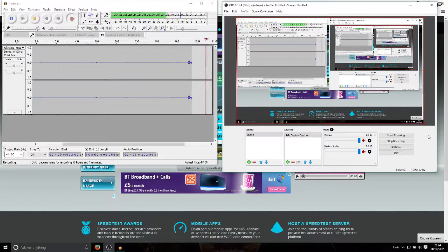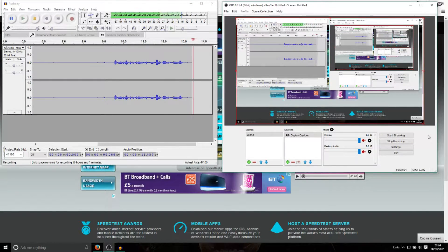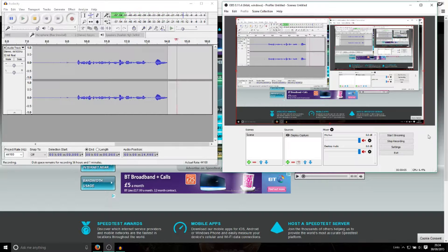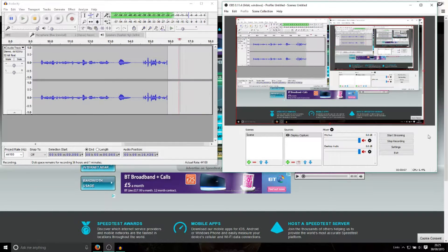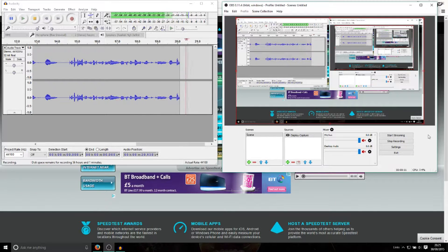Hello there guys, welcome to the fifth and final part of this tutorial. I'm back on the laptop and I'm basically just going to show you, really quick, how you connect to your friend's network if you're on an external network.